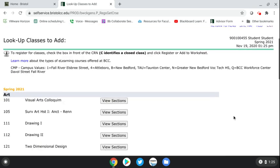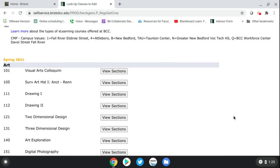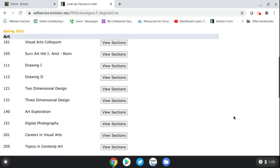Once you do that, it will pull up all the classes being offered in the winter and spring semesters, since both are under the Spring 2021 code. Let's say you wanted to take Art 105, which is Art History — you would just hit 'View Sections.'